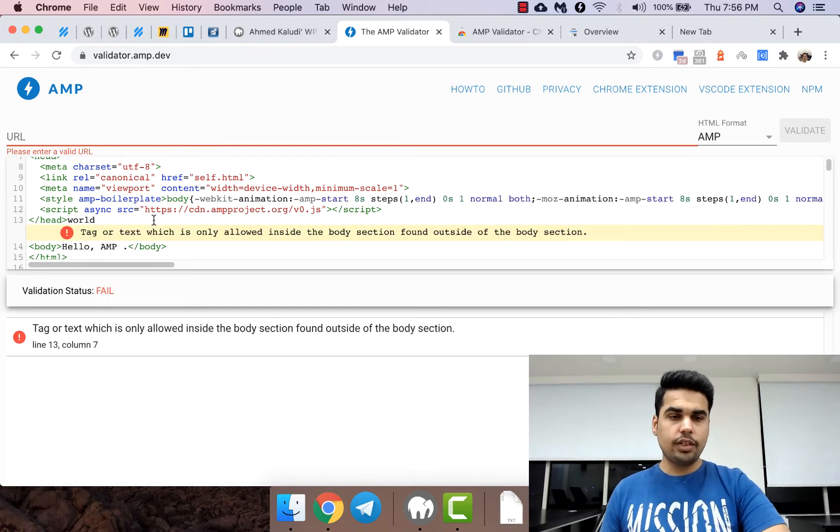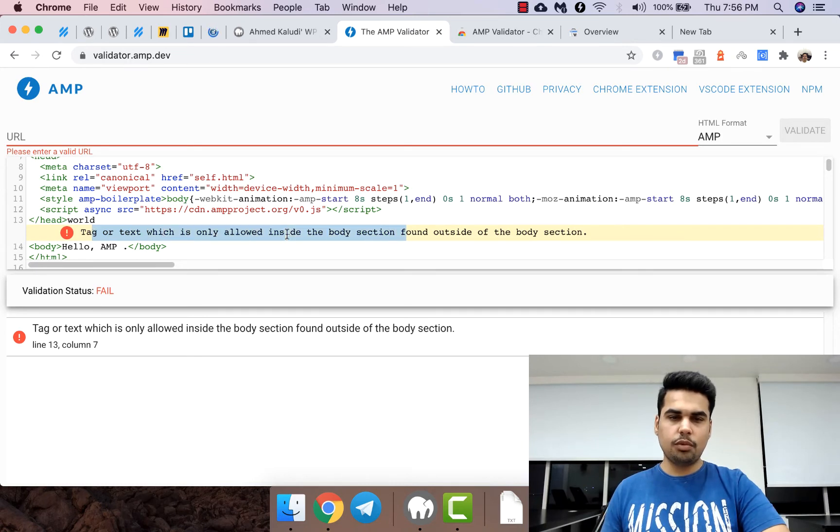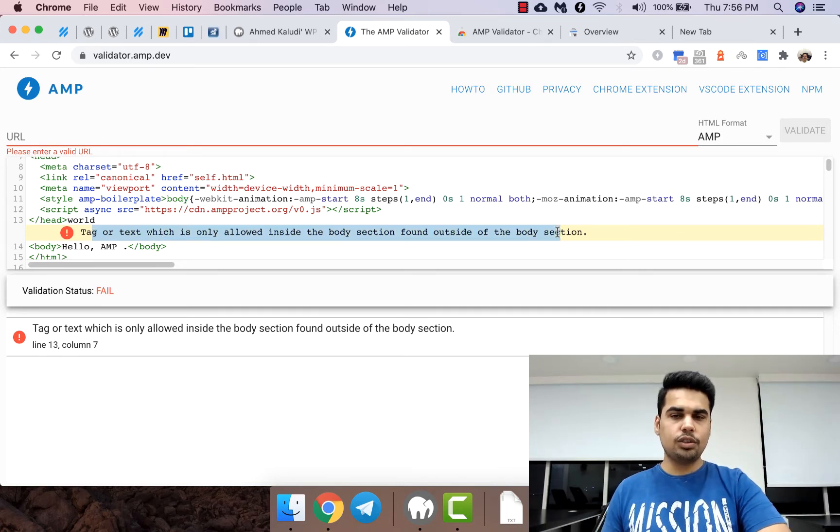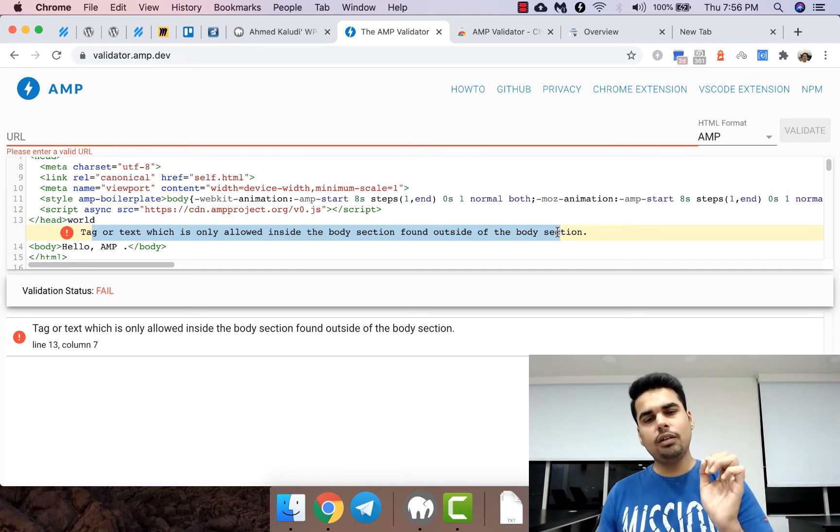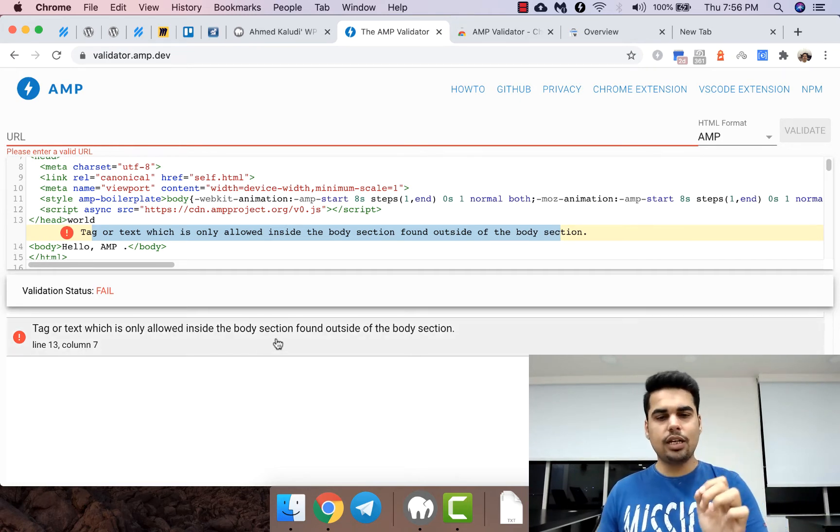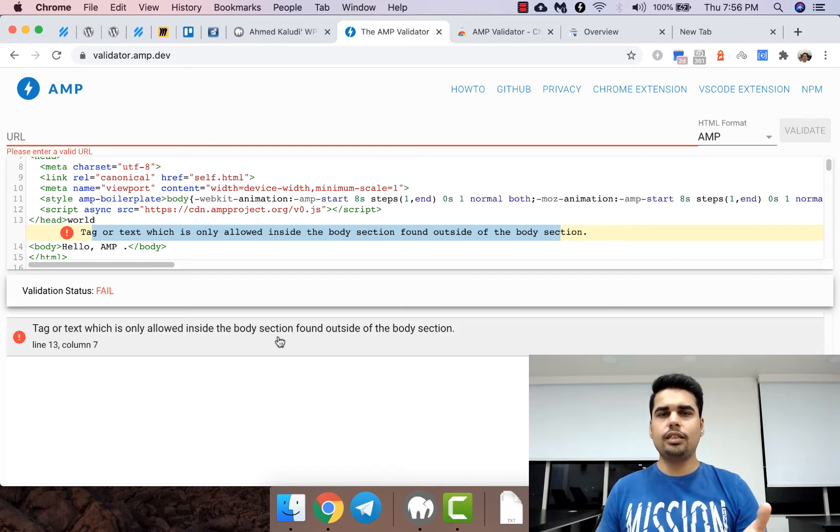I've created this validation issue here. Now if you read it: 'tag or text which is allowed only inside the body section found outside the body section.' By reading this error we're able to understand what it says, and it's extremely easy.